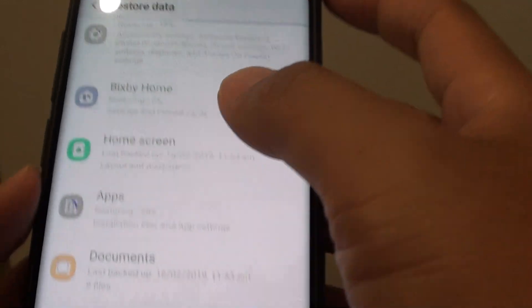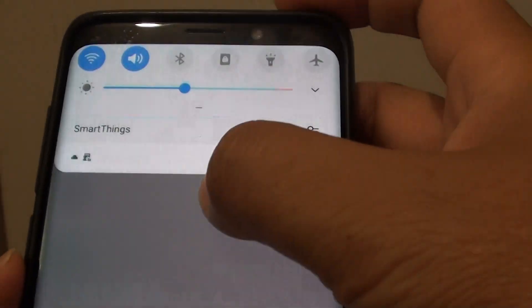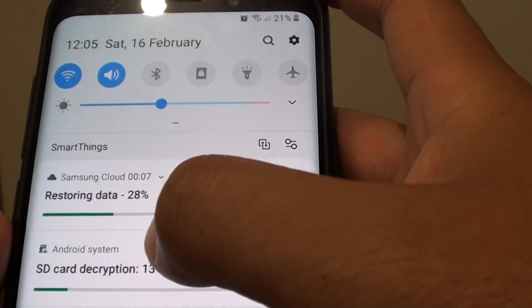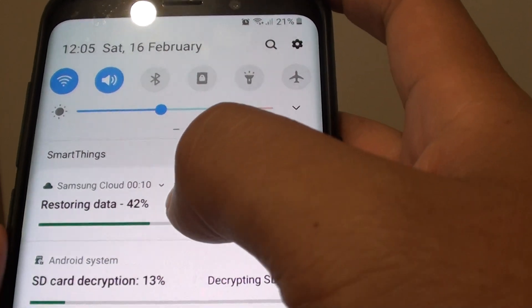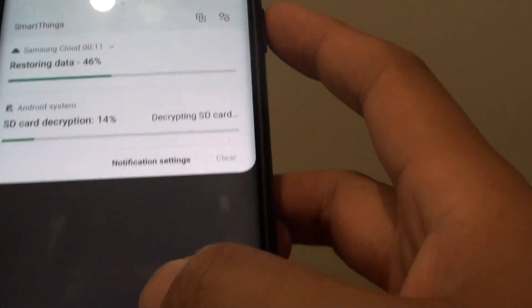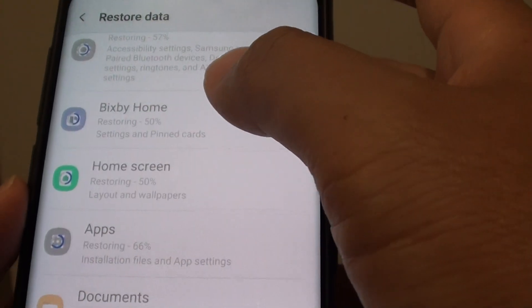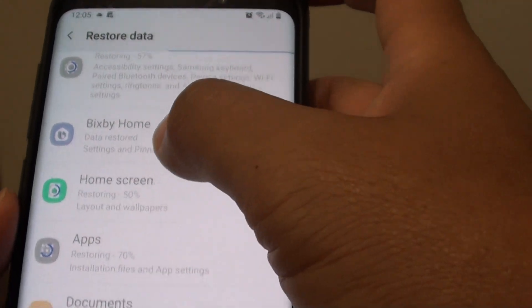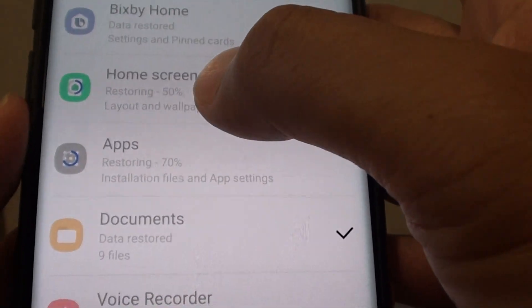You can also see the progress of the restore — restoring data at 36%, 42% and so on. And you can see each individual item being restored right here.